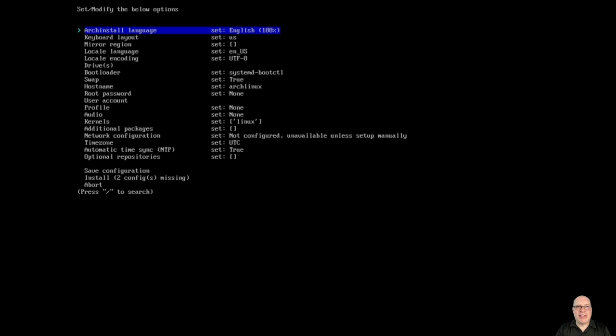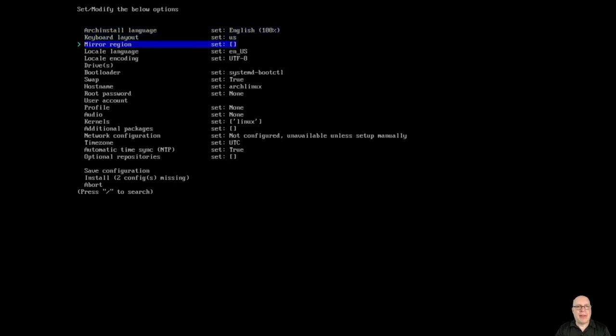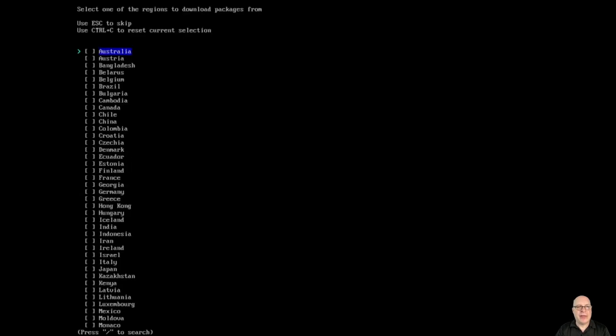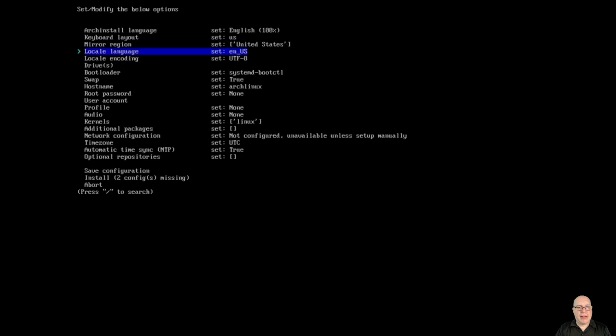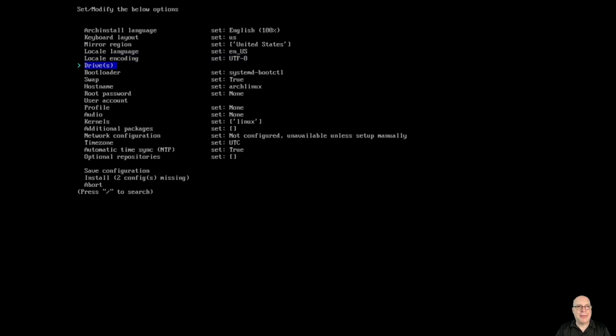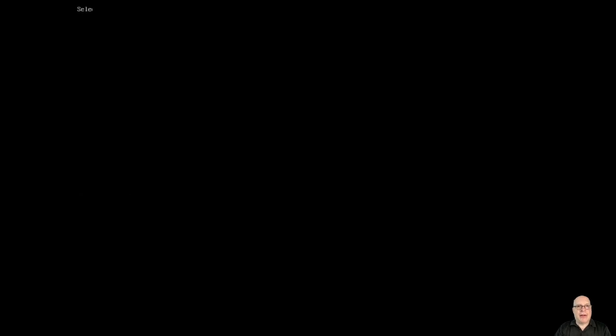ArchInstall language, set English 100%. Keyboard layout is US, that's good for me. The mirror region, let's configure that. I'm in the United States, so I use the space bar to select it. Locale language, set EN-US is good. Encoding UTF-8 is also good for my locale.